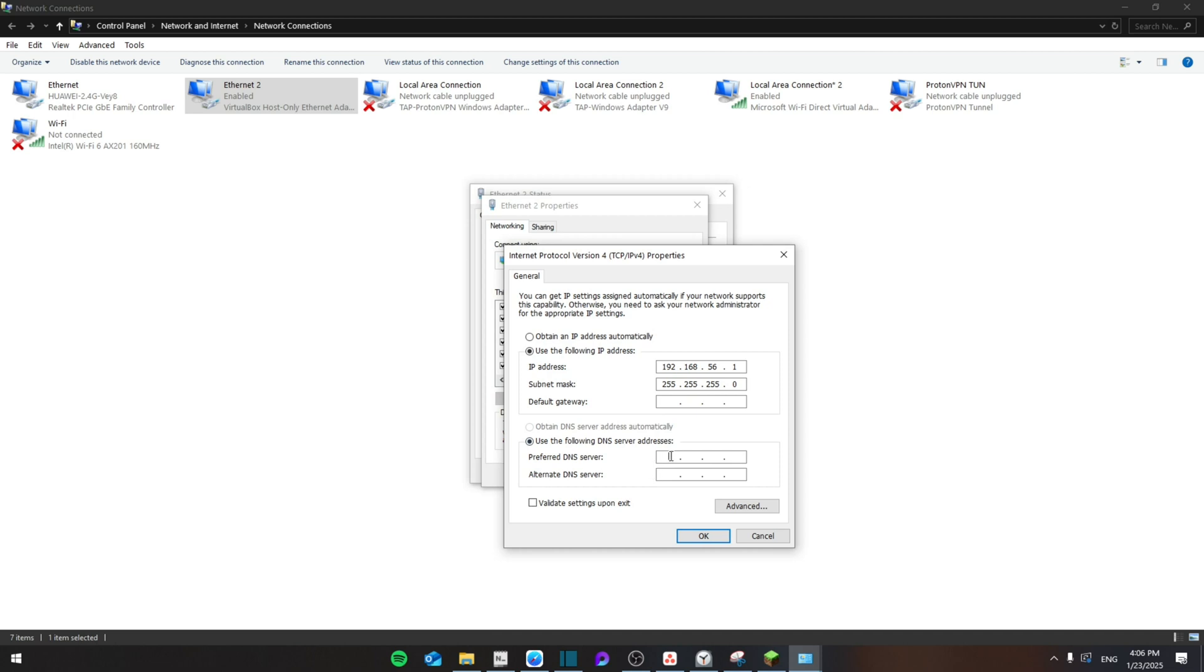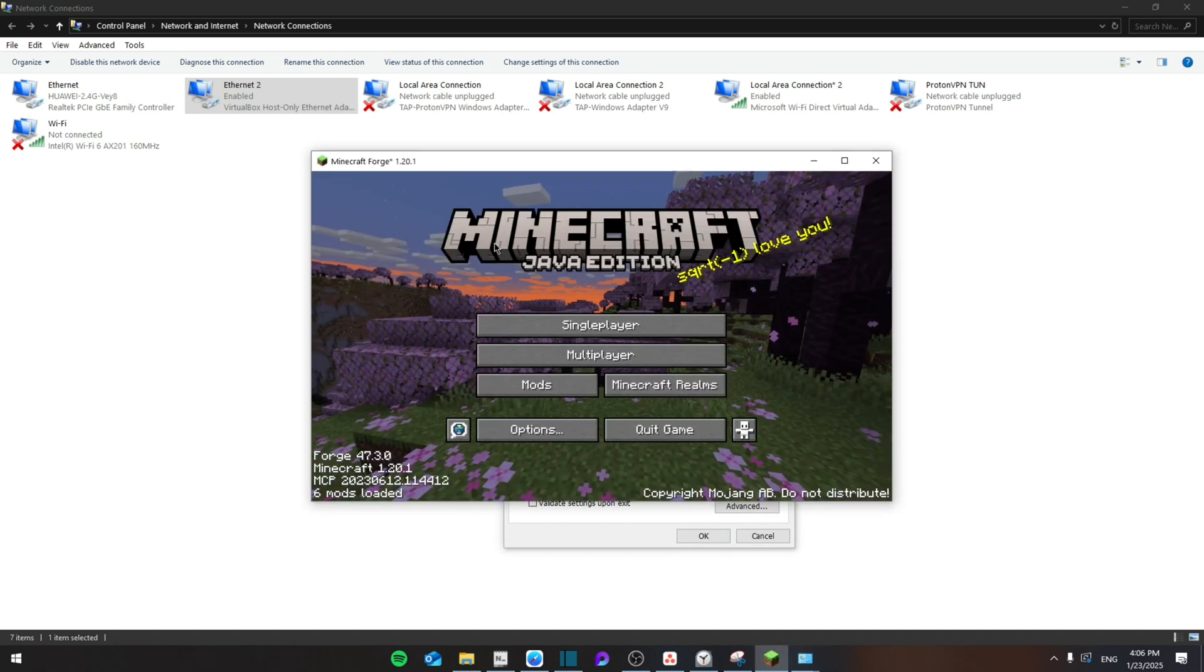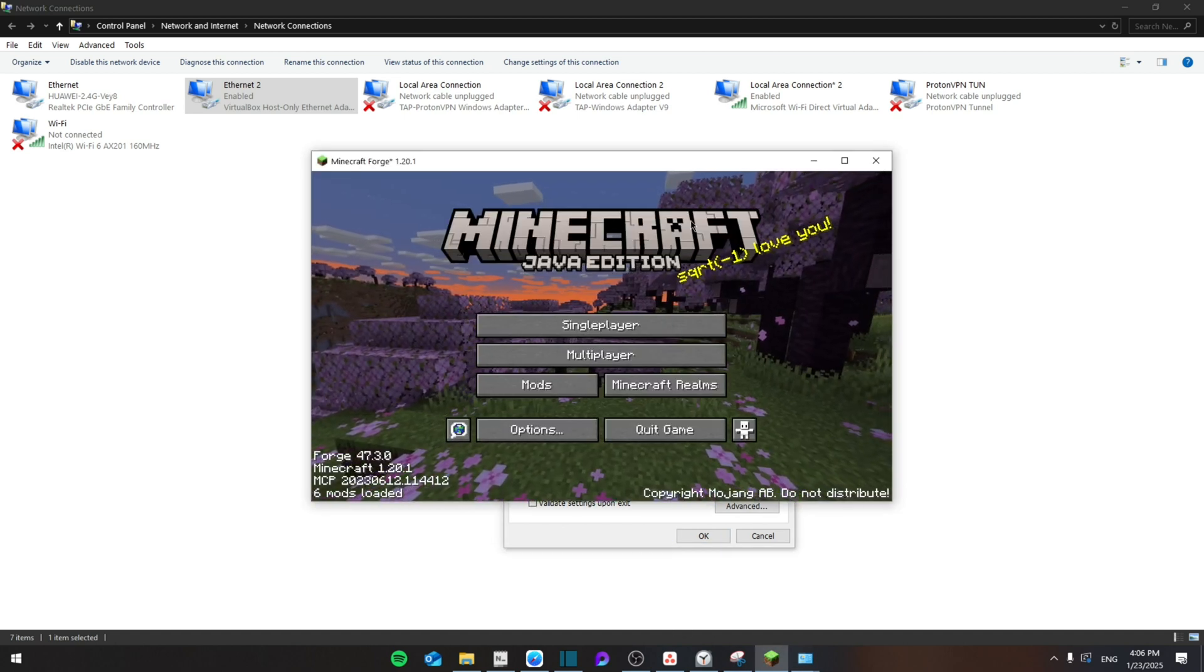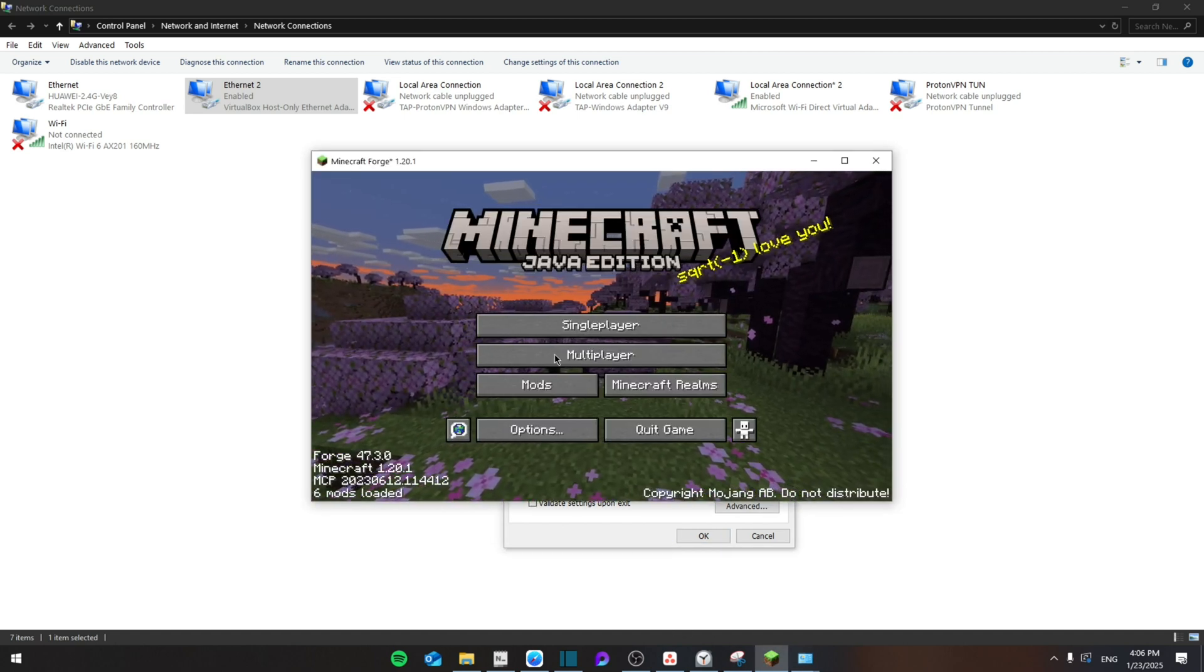Make sure that here you enter 8.8.8.8 and then here 8.8.4.4. Then you're going to click on OK and restart the computer. Hopefully that will make it work so that you can continue playing.